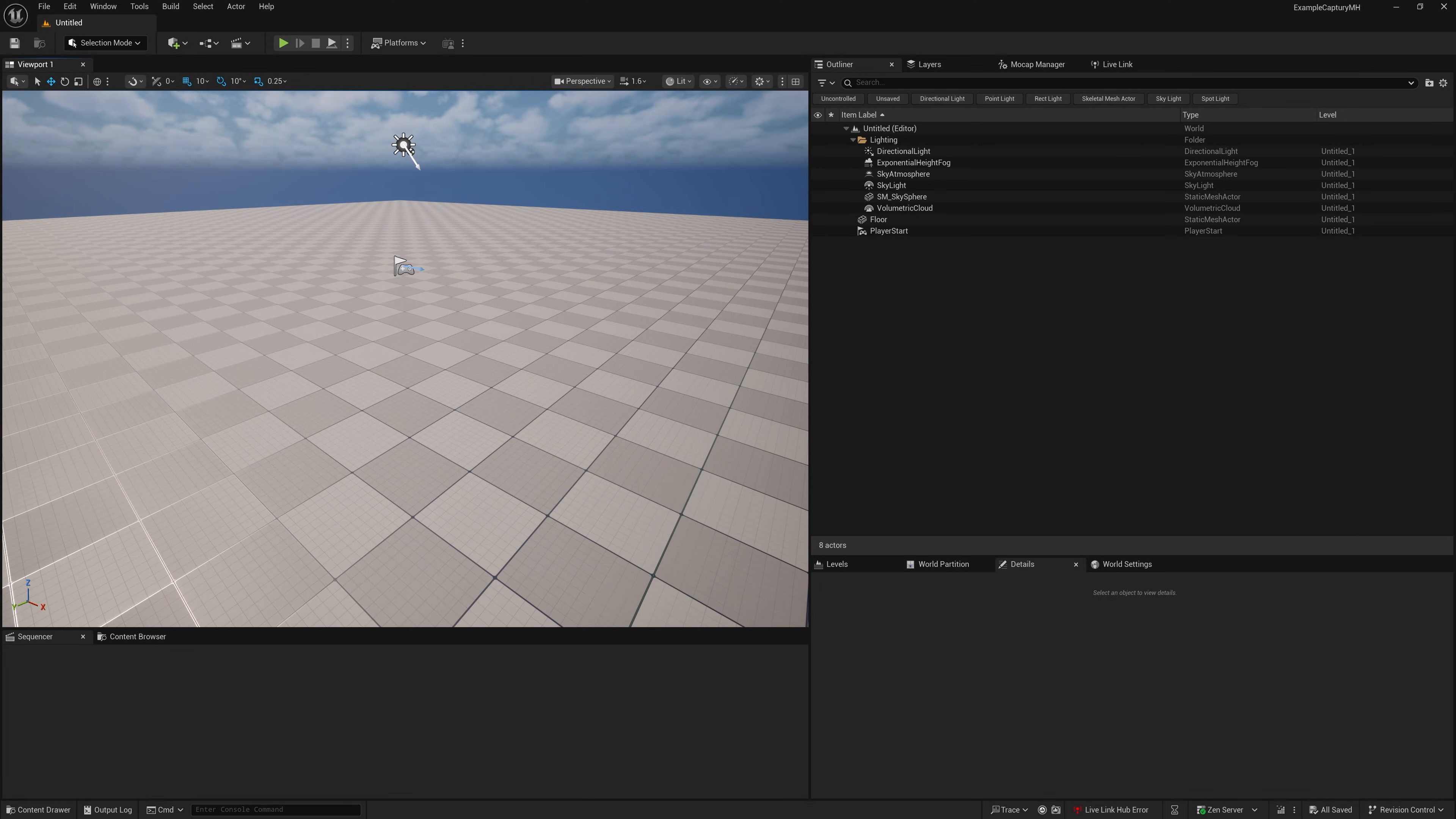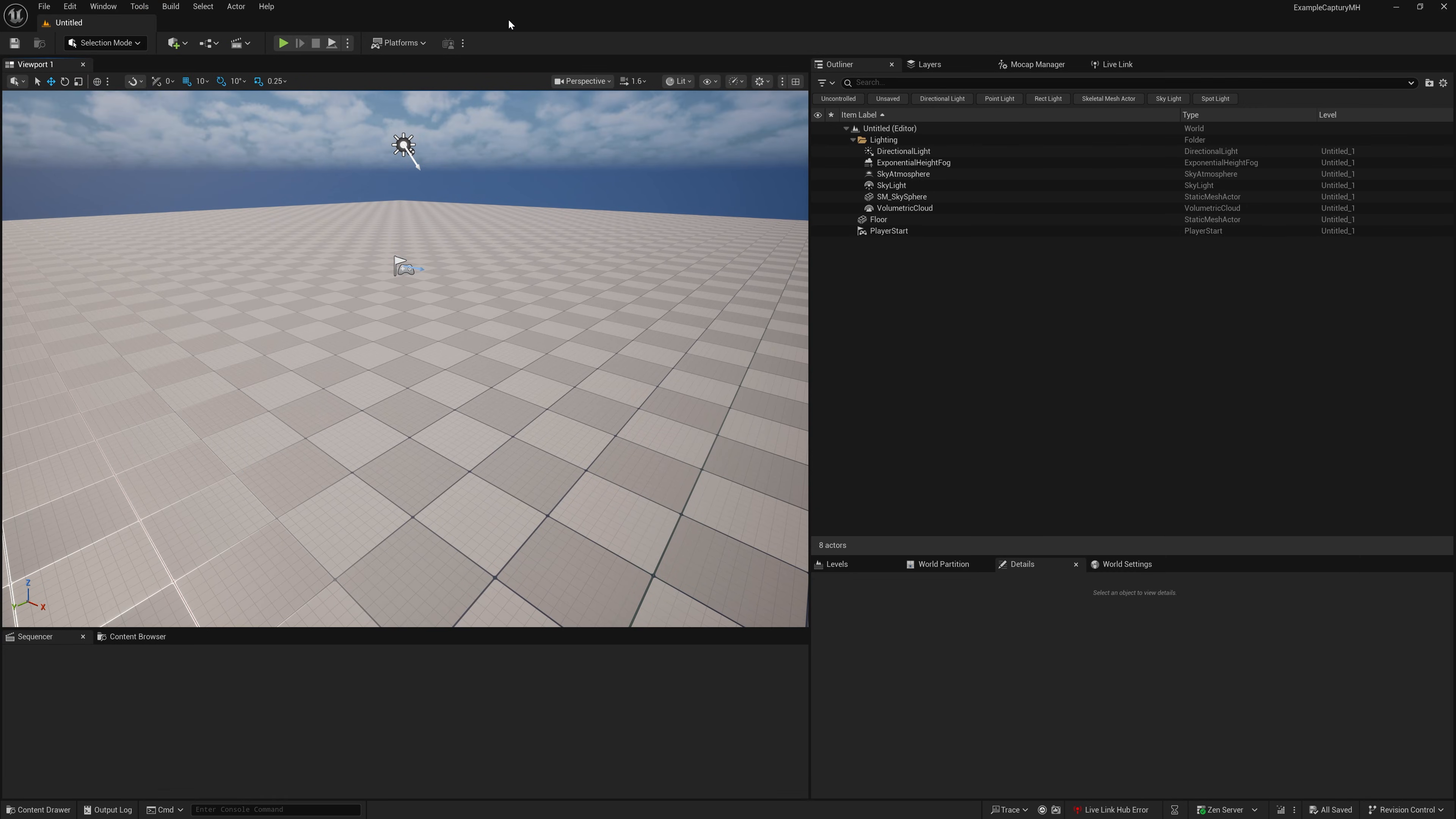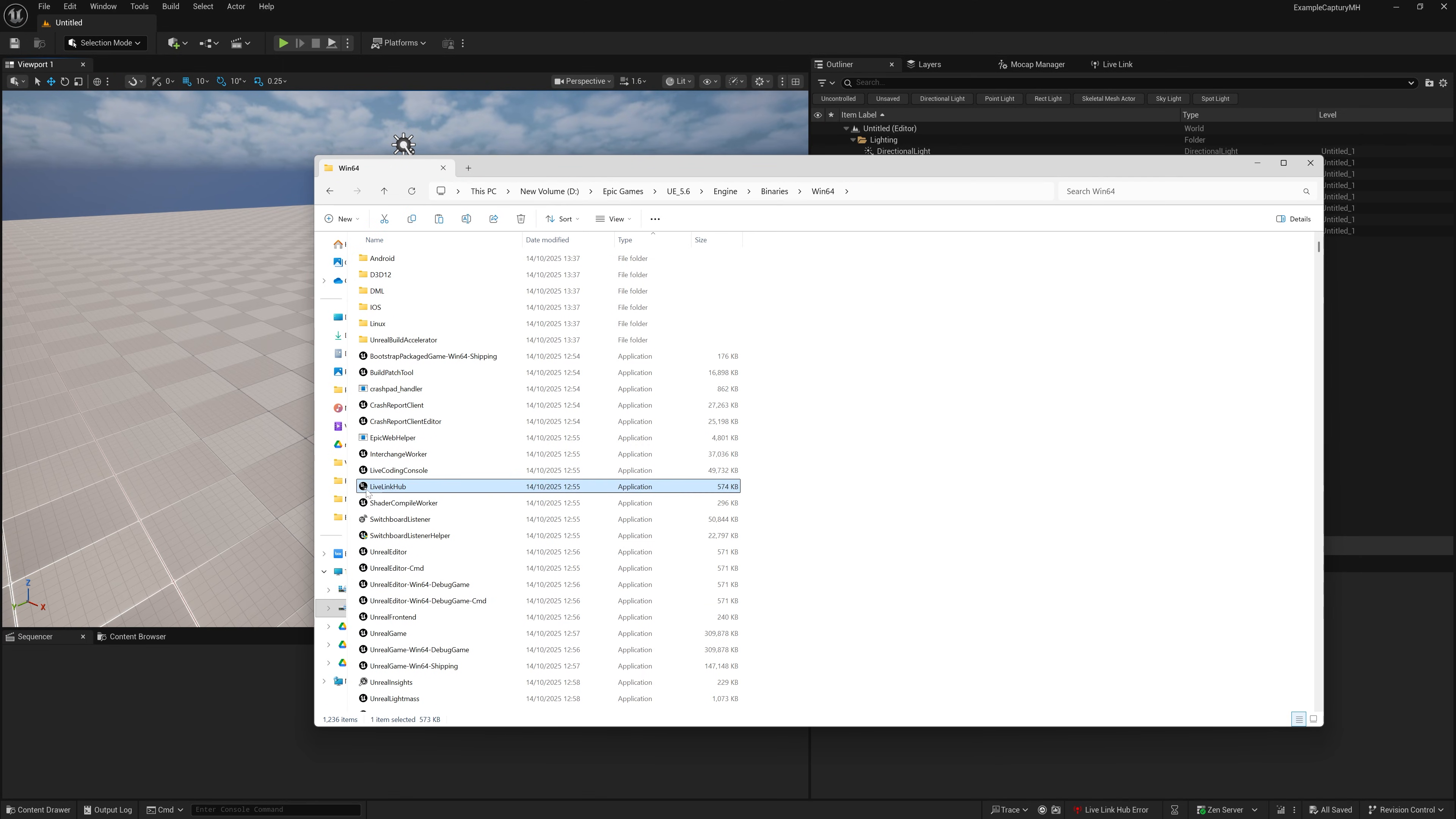So here we are on my laptop. And we're going to want to run Live Link Hub. If you've got the Live Link Hub plugin enabled, you can just go down to tools and launch Live Link Hub. Or if you want to just run it locally, then it is available in your engine win64 directory. And it's just this application here. So let's just run it.